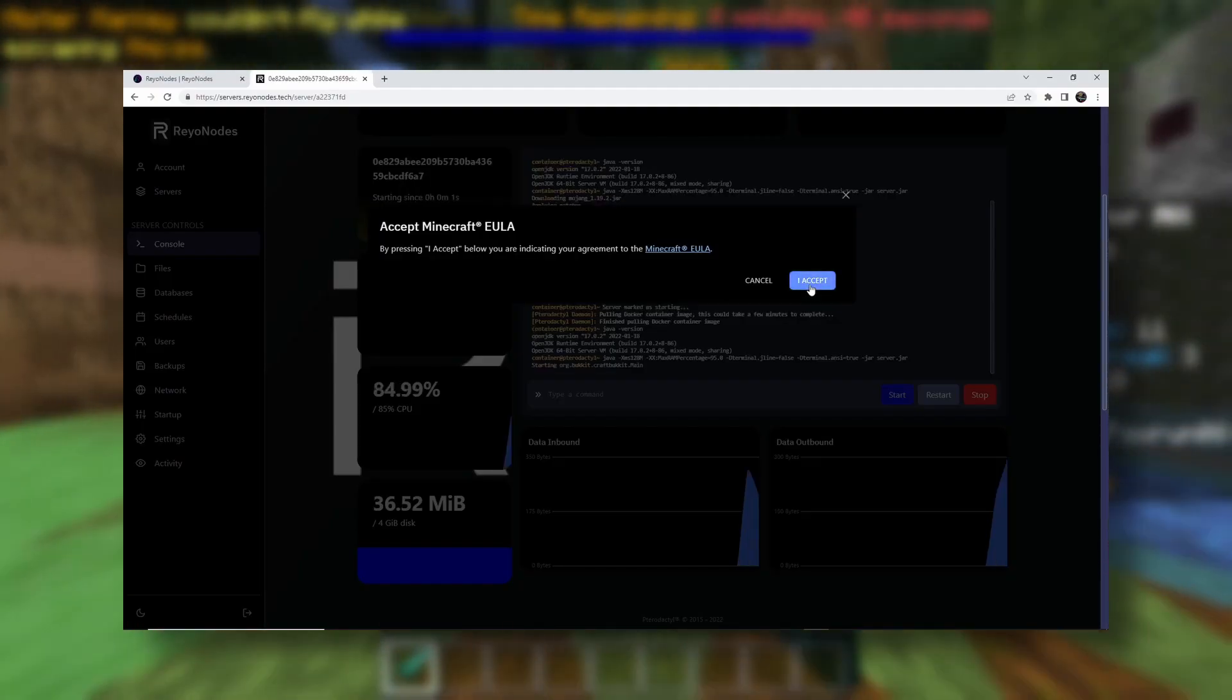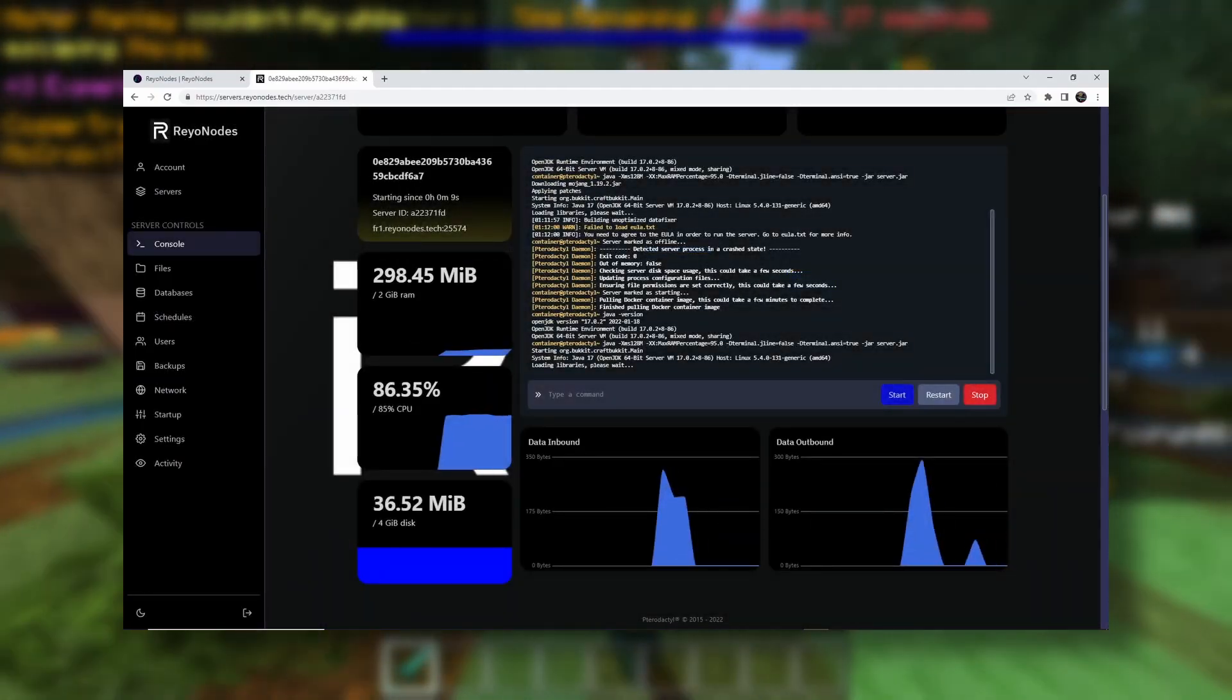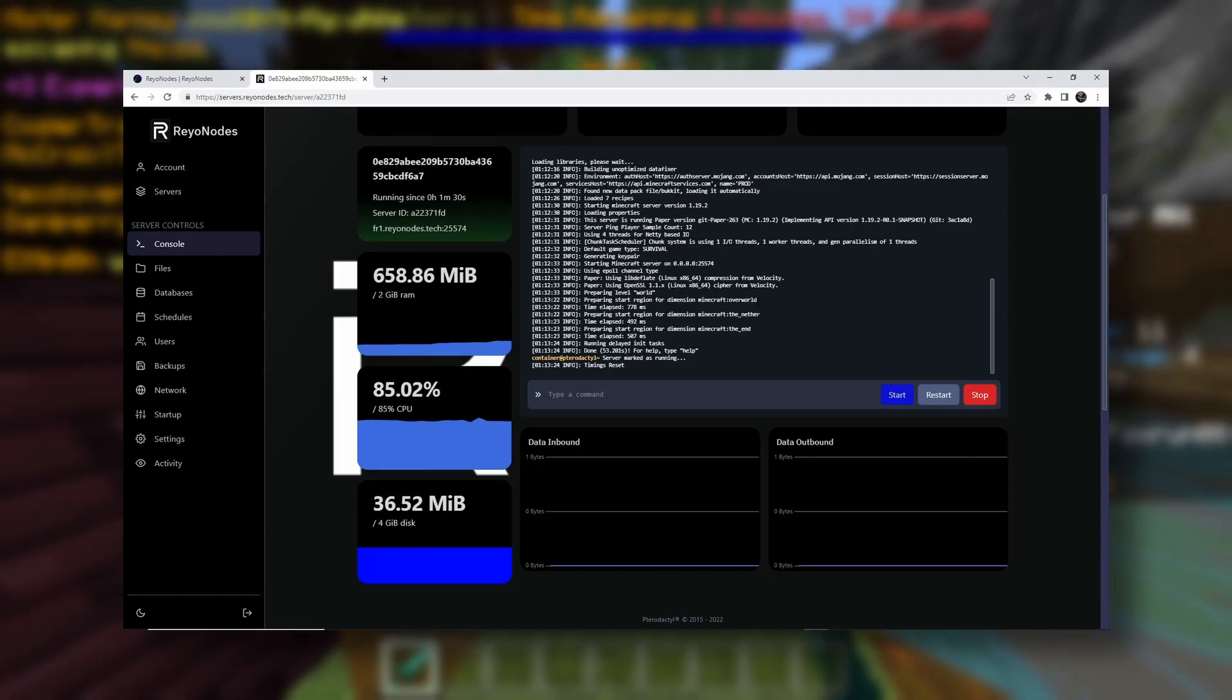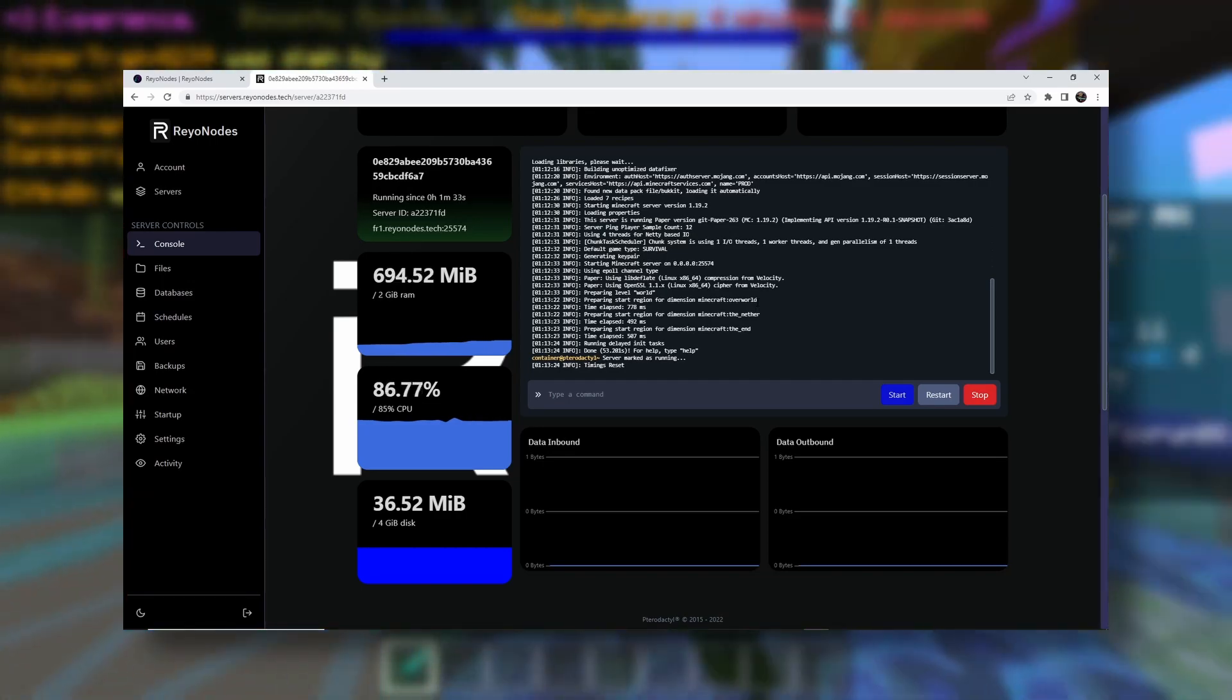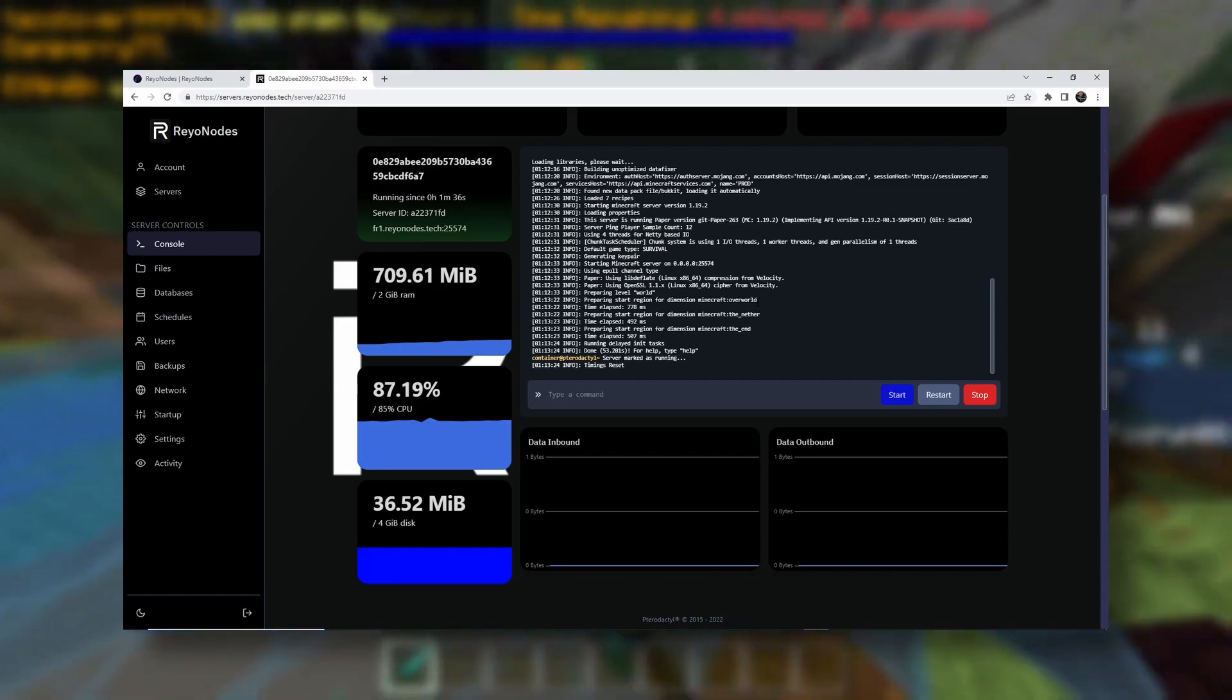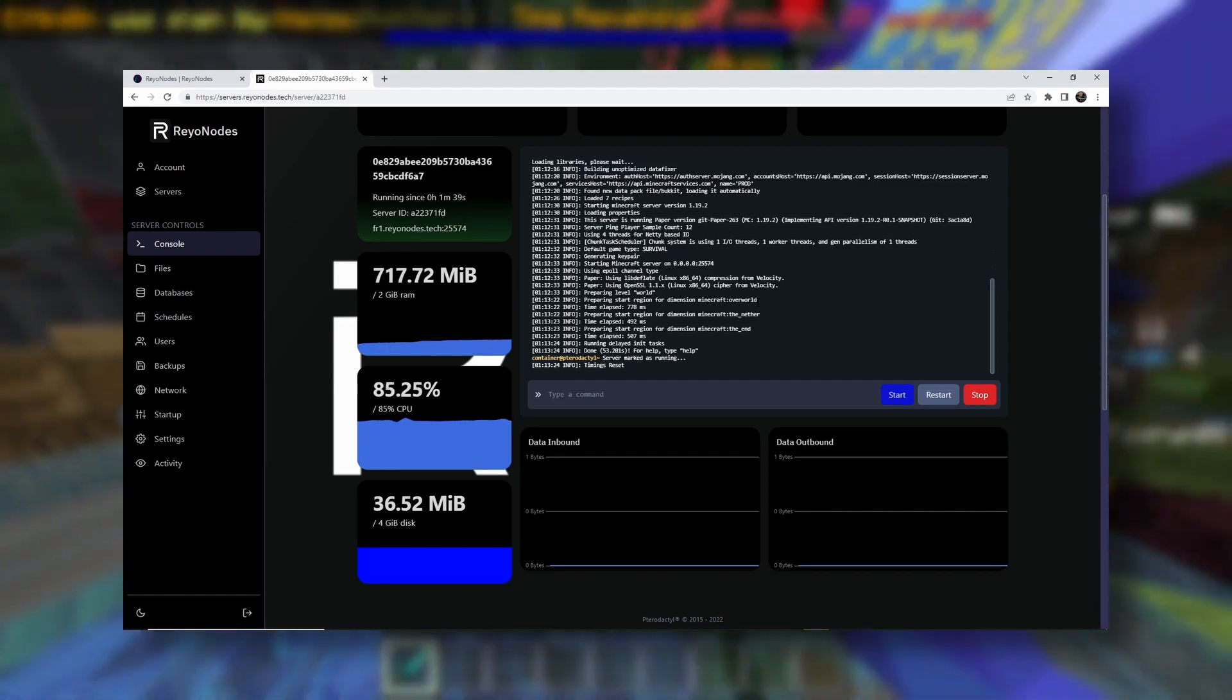One eternity later. Okay, so here we go. We need to click Accept. And now our server should start up. Just give it a little bit. A few moments later. Okay, so now as we can see, our server has started up successfully. It will take a little bit longer the first time because it has to generate a whole bunch of files and garbage like that.